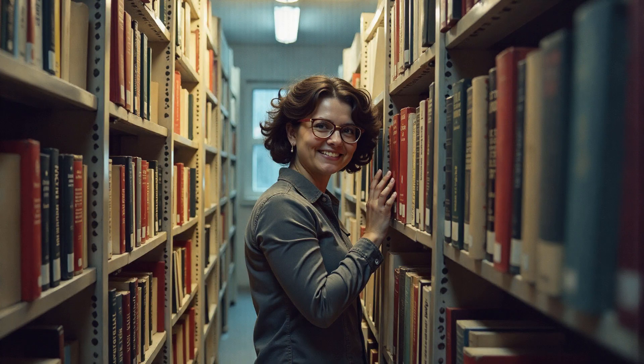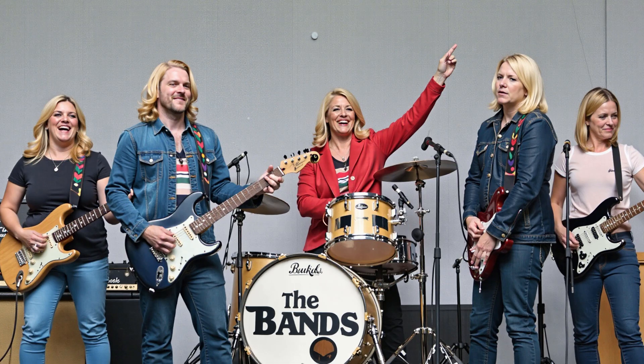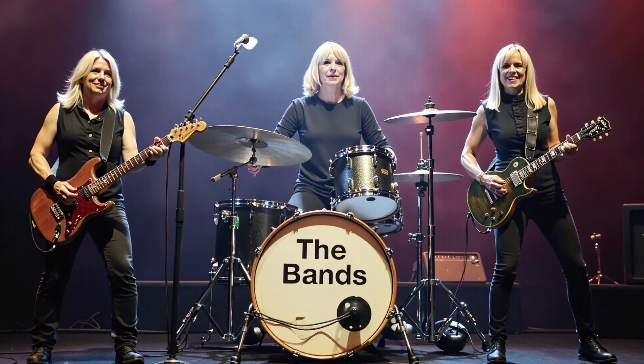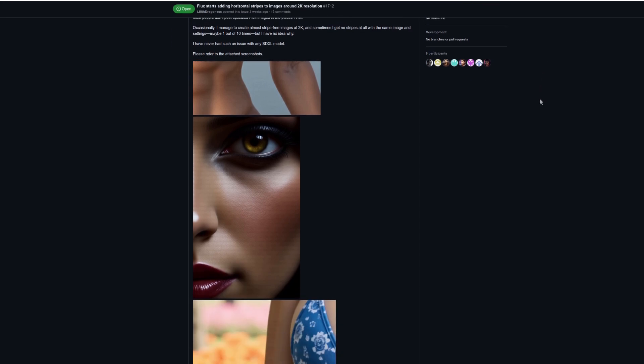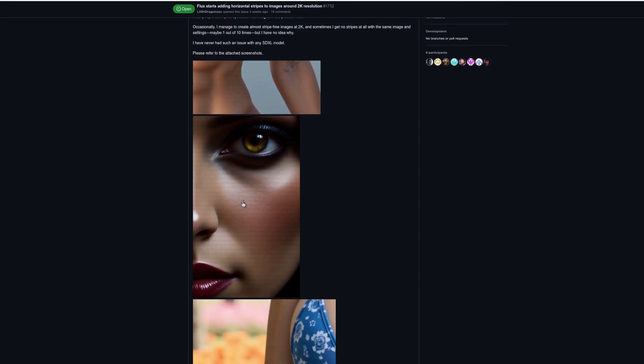One of the problems you might have noticed with Flux is these annoying lines. There are various GitHub issues which highlight the problem too. Here we can see the stripeys quite clearly.